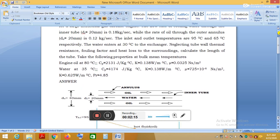We are told to neglect the tube wall resistance, fouling factors, and heat loss to the surroundings. We need to calculate the length of the tube — that is, the length of the heat exchanger — neglecting thermal resistance and heat loss.